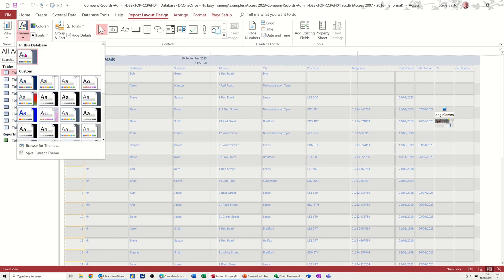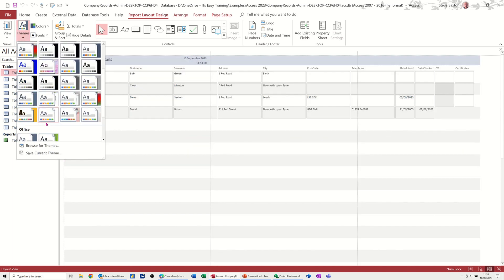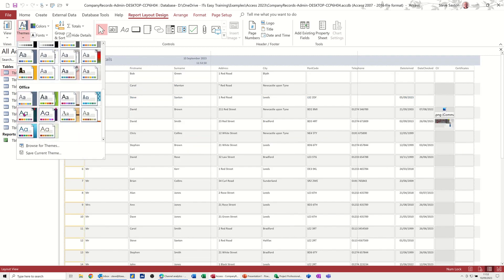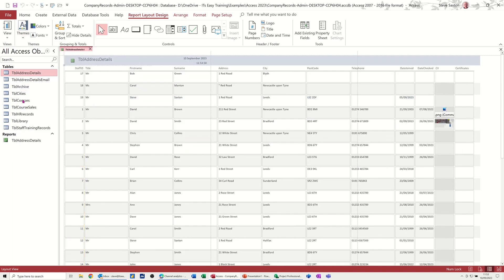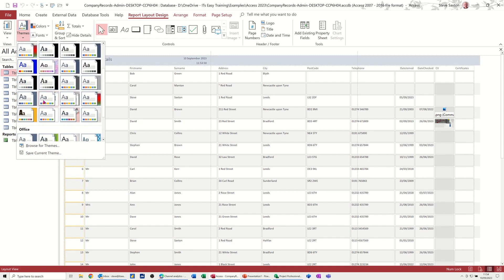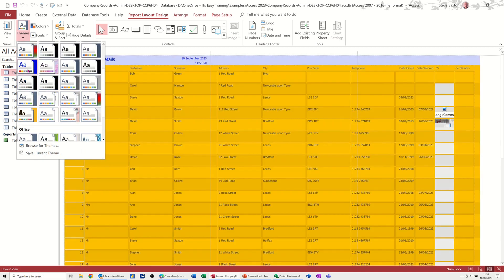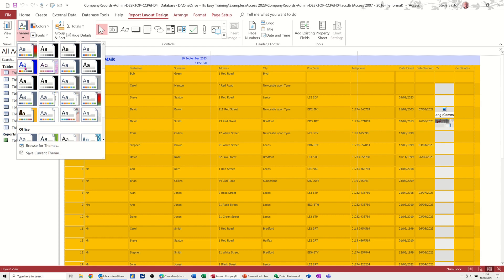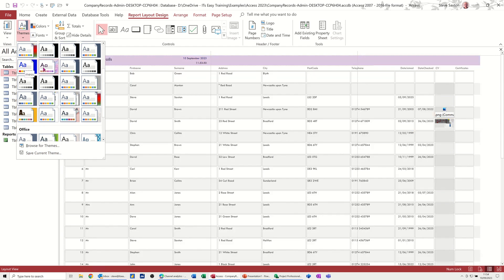If I put this back to the default Office theme, this one, that's back to the default Office. And then the one I saved should be in this database. Now, I've got quite a lot here, but one of them's called Steve23. That's that horrible one, orange.